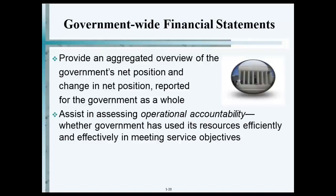The key term is operational accountability — meaning whether the government has used its resources efficiently and effectively in meeting service objectives. There is another type of accountability we'll come to, and I'll describe the difference between the two.